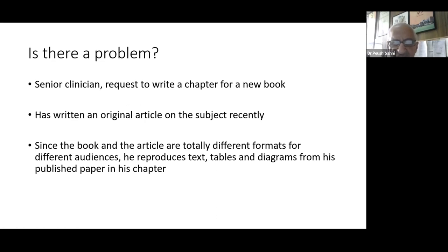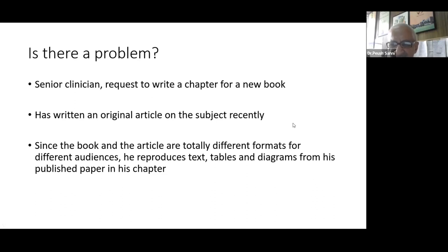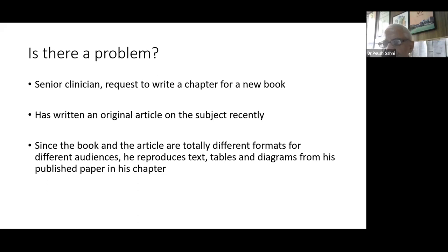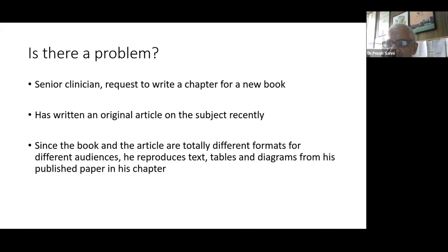A senior clinician is requested to write a chapter for a new book. He's written an original article on the subject recently. Since the book and the article are totally different formats for different audiences, he reproduces the text, tables, and diagrams from his published paper in his chapter. Now for a lot of us this may be considered to be perfectly fine.